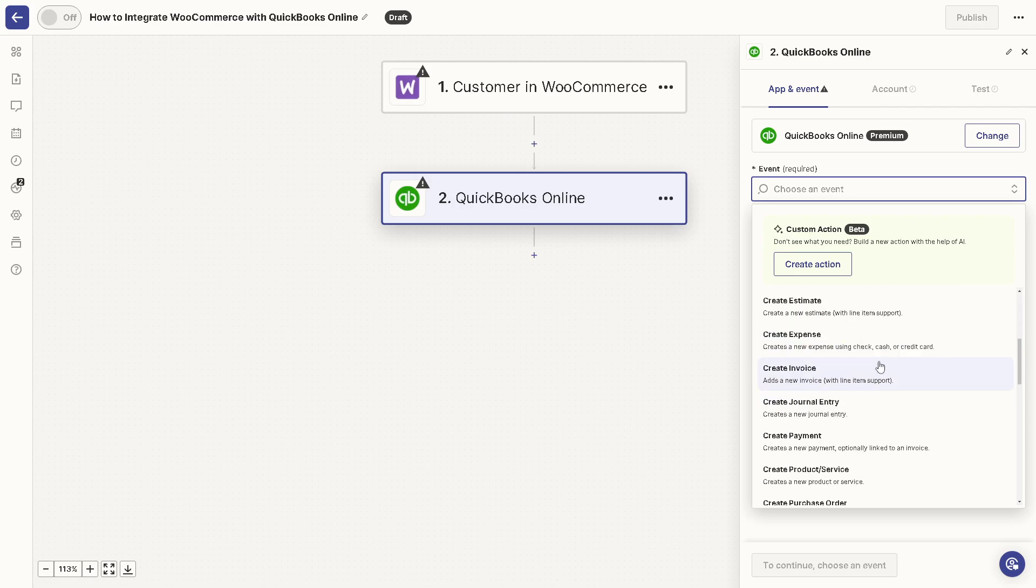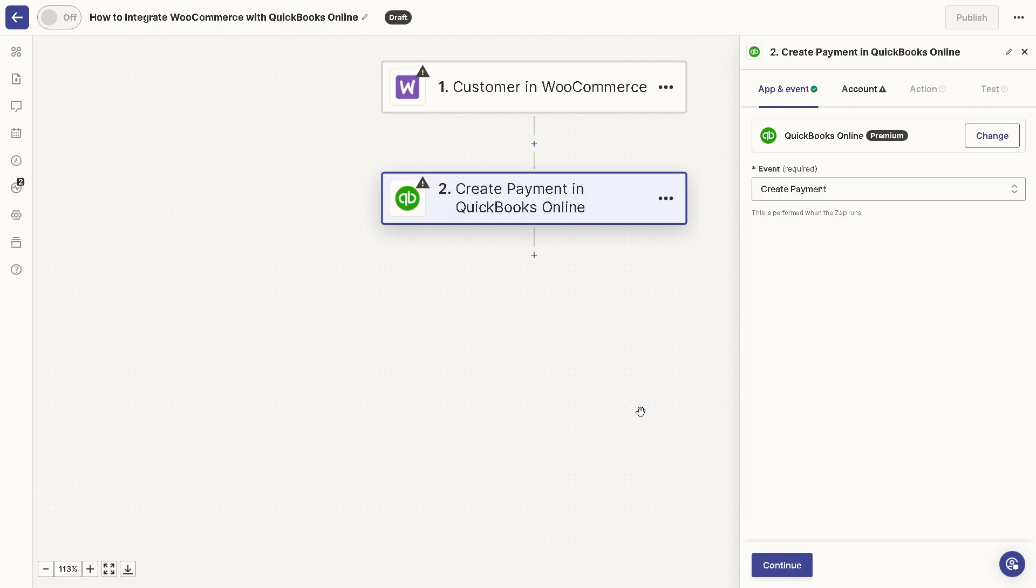That's the good thing about Zapier because it'll do the work for you. Now for example it creates a new payment optionally linked to an invoice, and after that all you're gonna do is click on the Continue button. You can sit back, relax and let Zapier do the work for you.